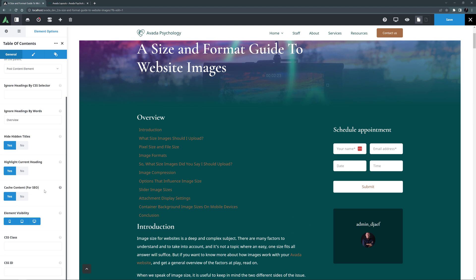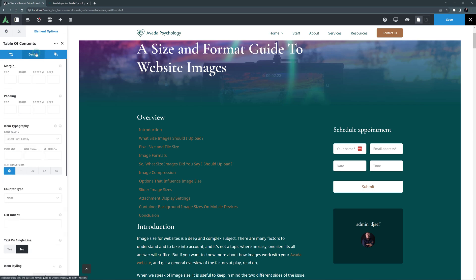Then there are the usual element visibility and CSS class and CSS ID options, but we don't need those here. So now let's look at the Design tab.